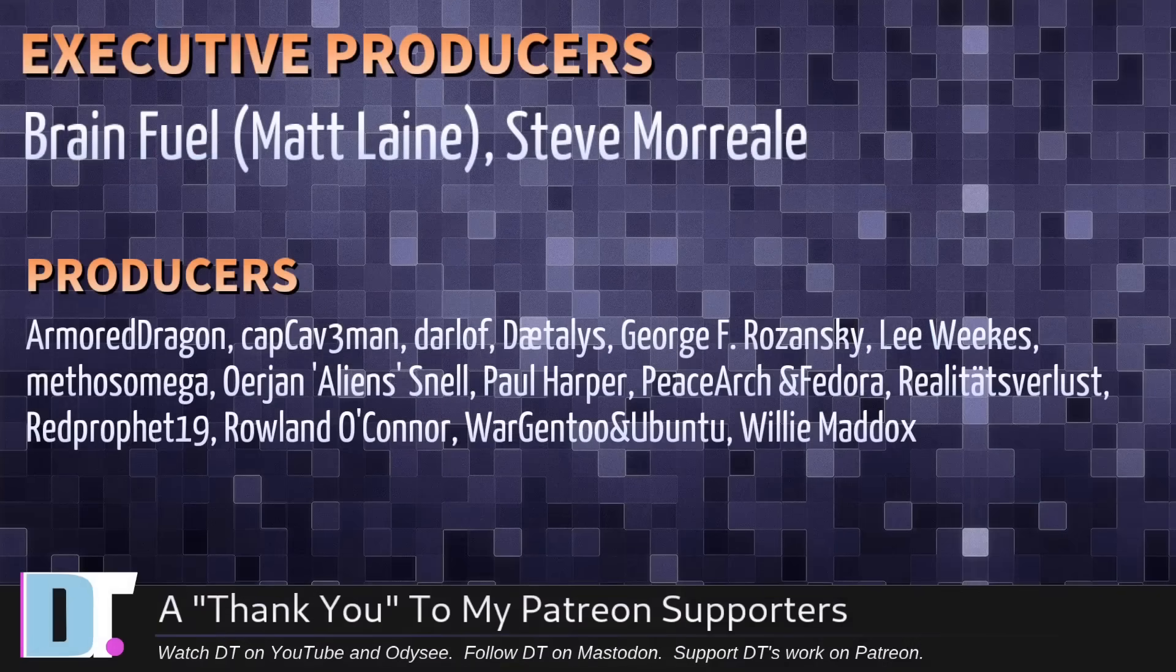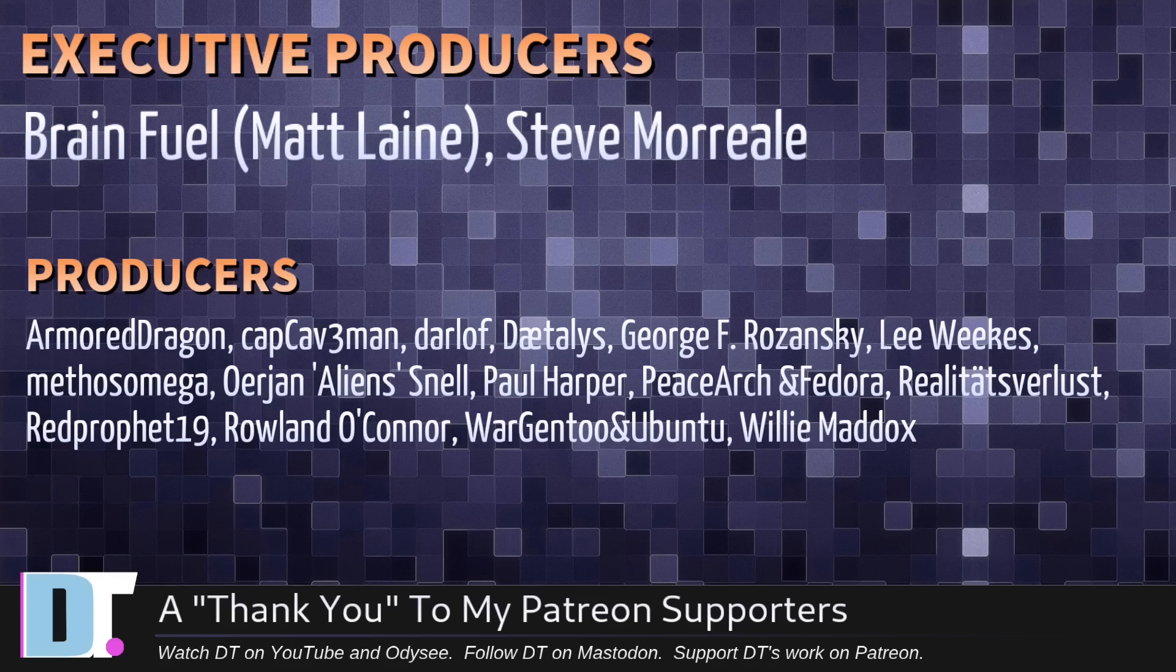I need to thank the producers of this episode. Matt, Steve, Armor, Dragon, CapCaveman, Darloff, Dayless, George, Lee, Mythos, Erion, Paul, Peace, Arch, and Vidor, Realities for Less, Red Prophet, Roland, Wargento, and Ubuntu, and Willy.